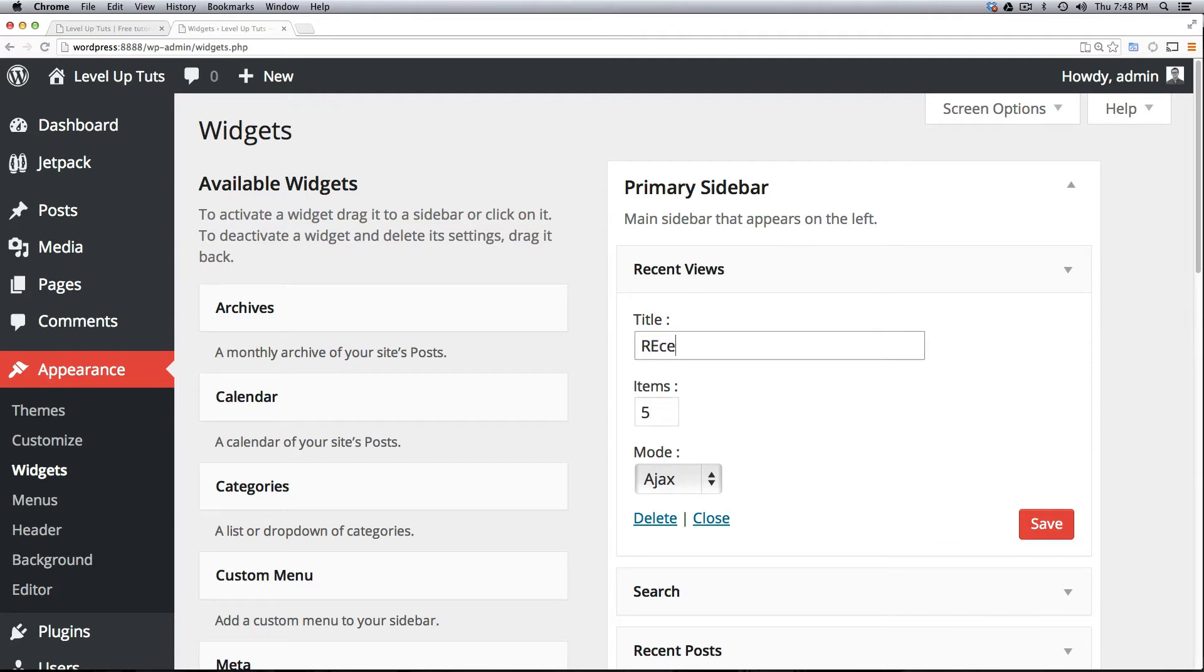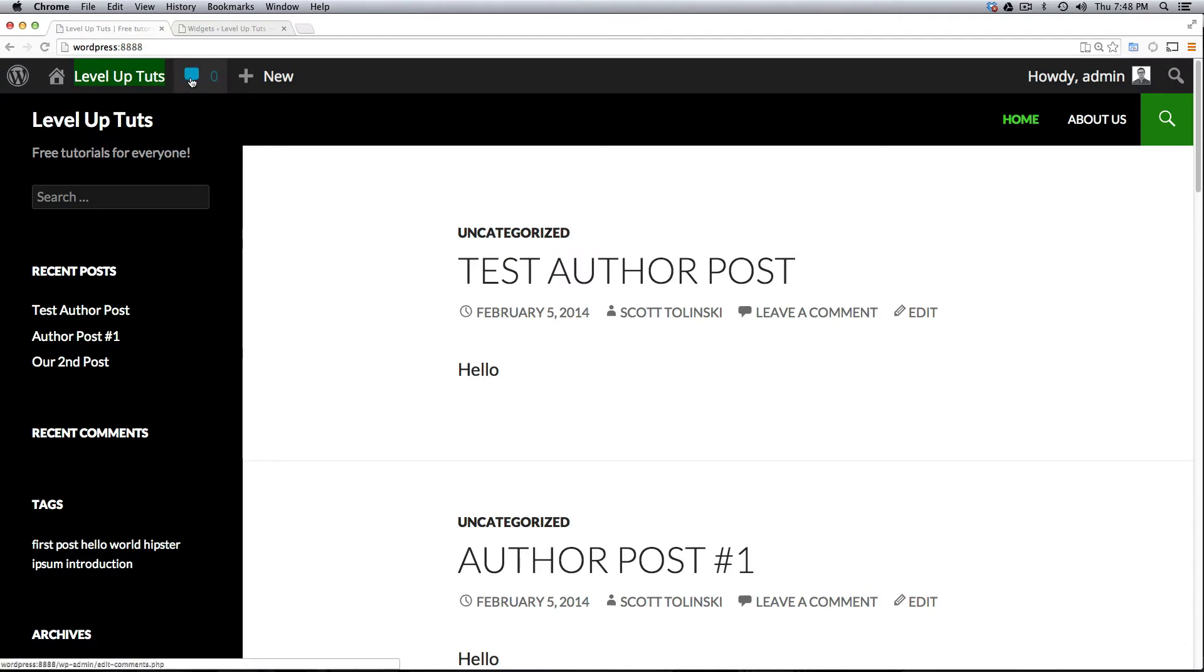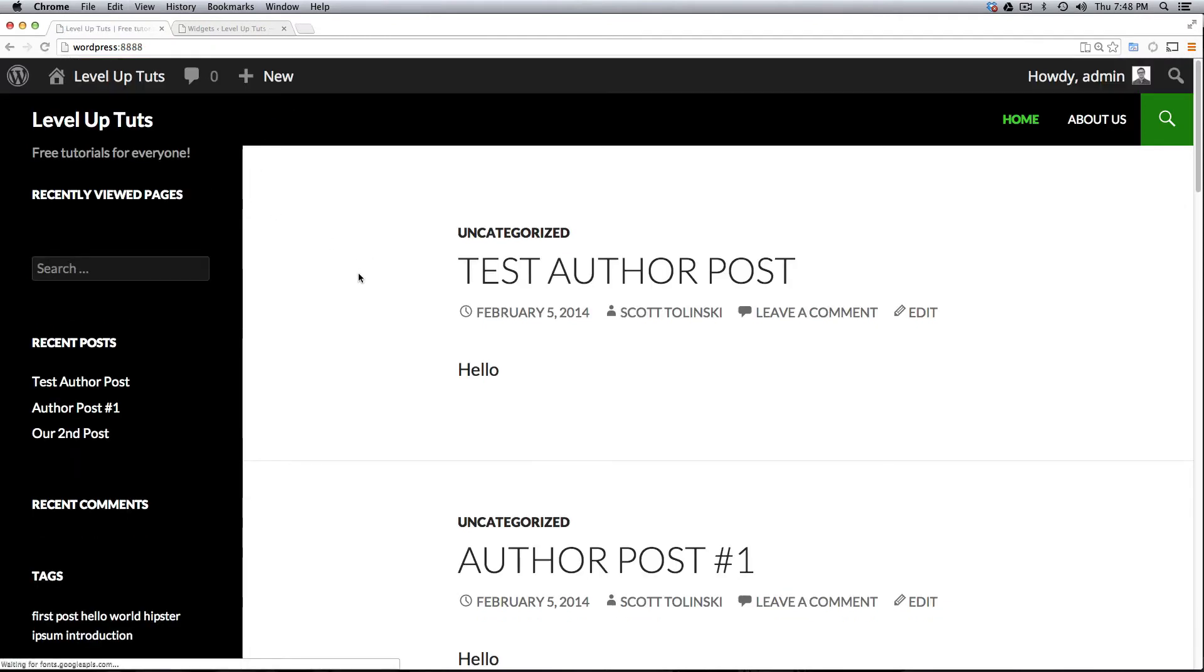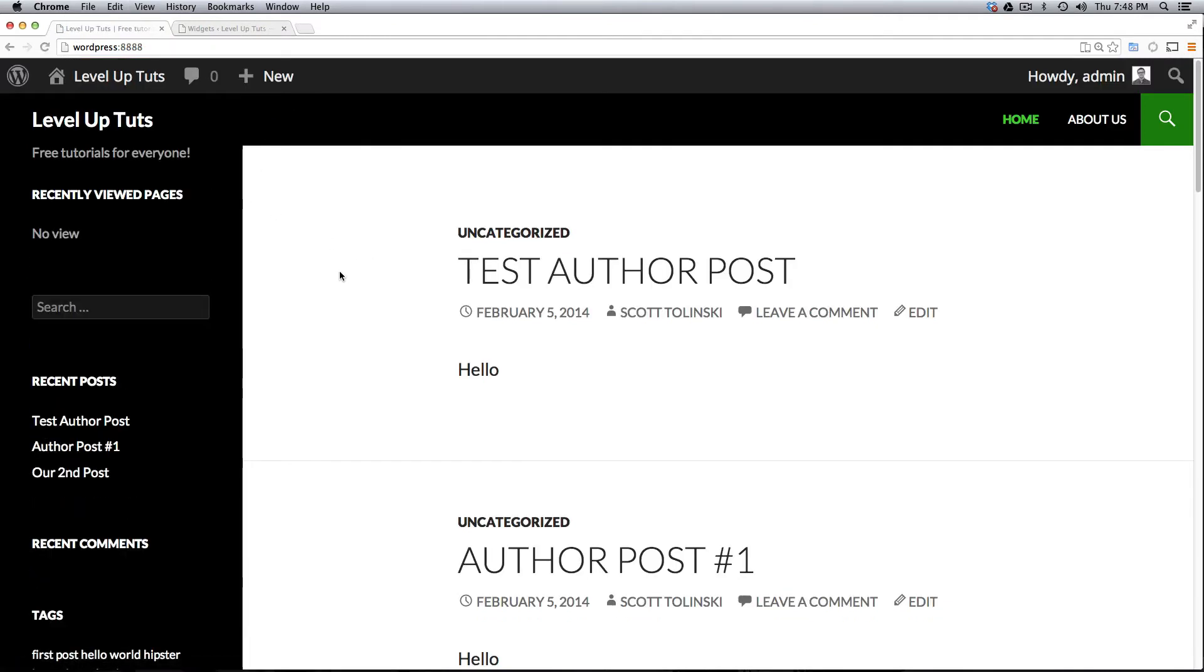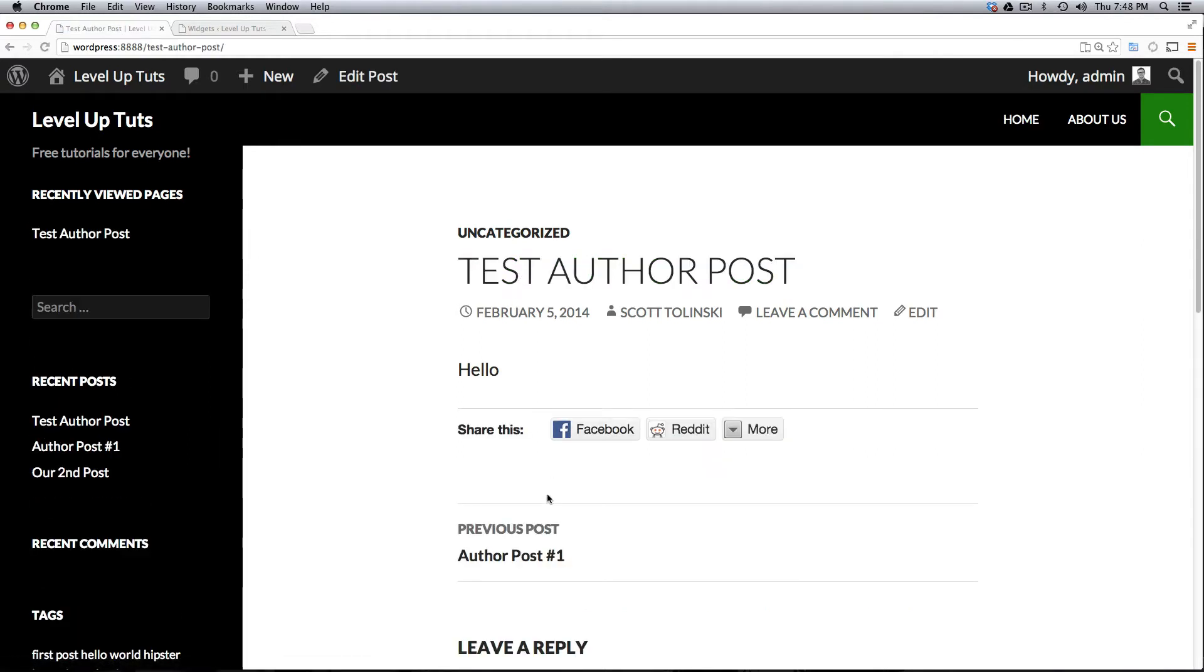And then you know we can give it a new title. So Recently Viewed Pages and we can say yeah leave it at five or you could extend the number if you wanted to. We'll click Save. Okay and this should be saved. Now that we come to our page let's give it a refresh and it says Recently Viewed Pages, there we haven't been to any. So let's go ahead and click around the site a little bit.